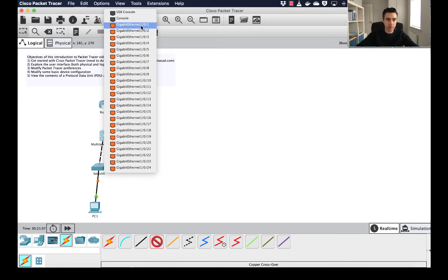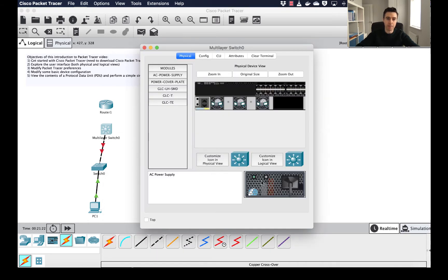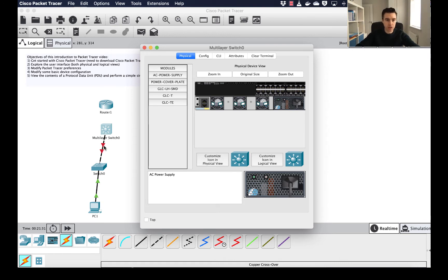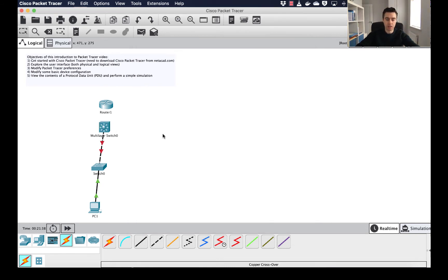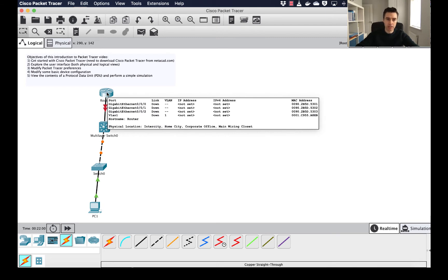I'm connecting gigabit 0/1 over to gigabit 1/0/1 on the layer 3 switch. What's interesting about this switch is these ports won't come up by default because you actually have to manually add a power source. You can see there's an AC power supply that you need to drag in. Once I drag this in, the ports should go from a red down-state into a green state. Similarly, router ports are shut down by default — a security principle — so those won't come up until configured.